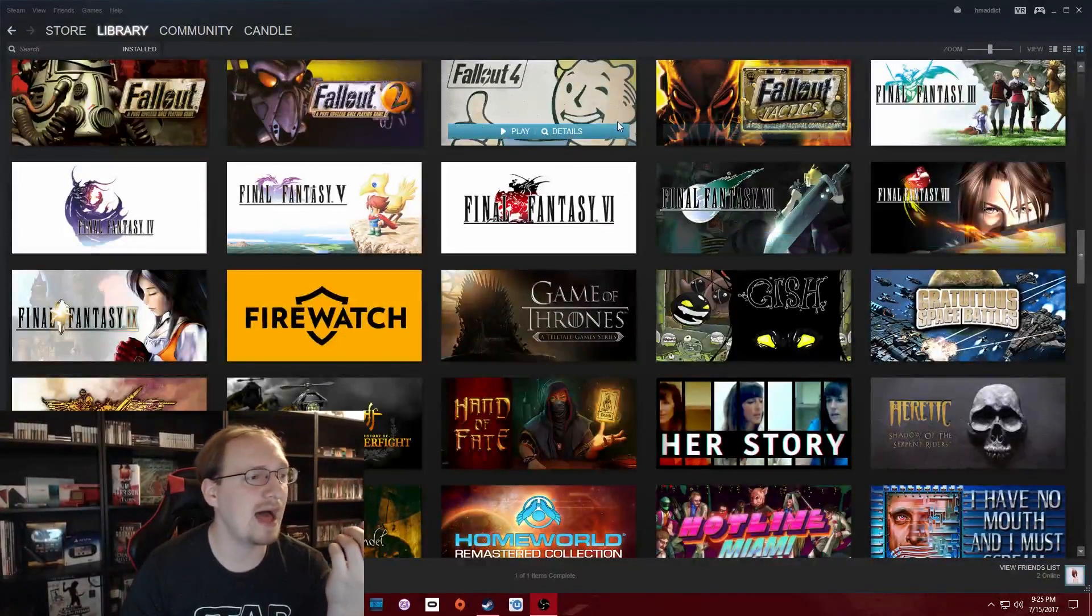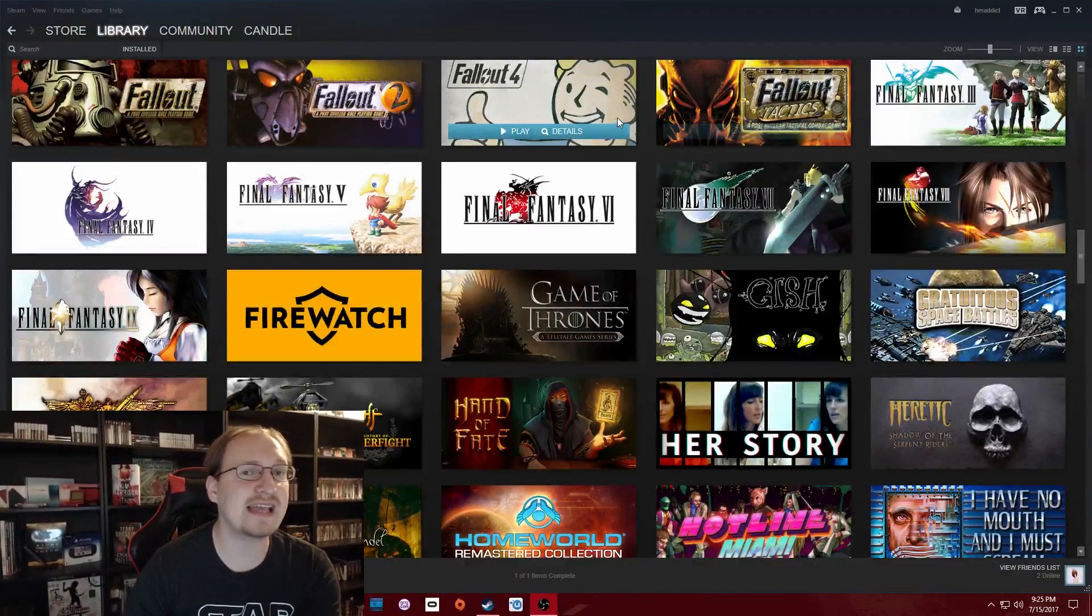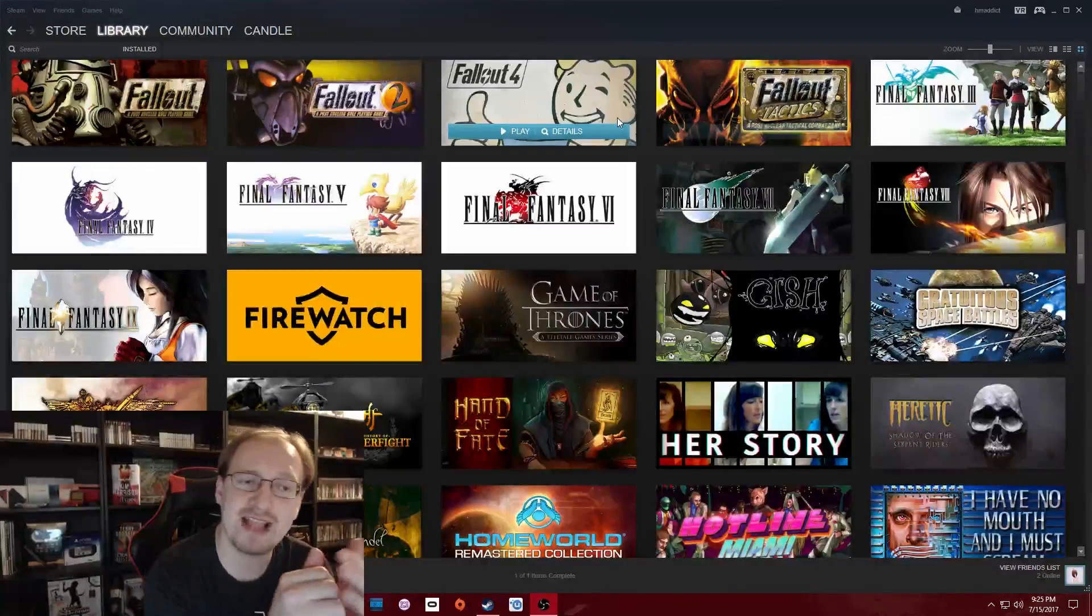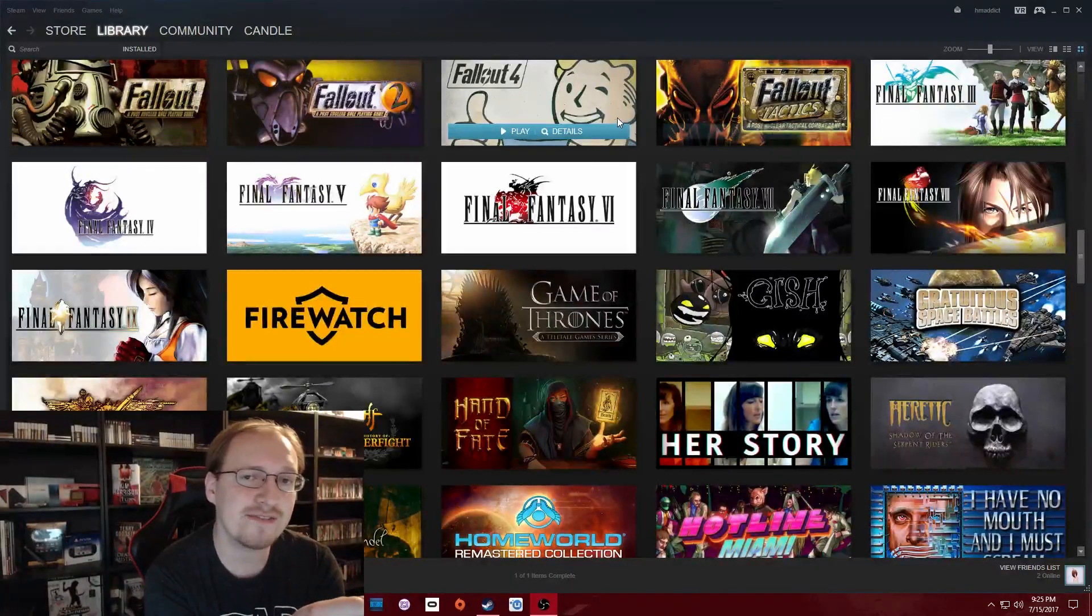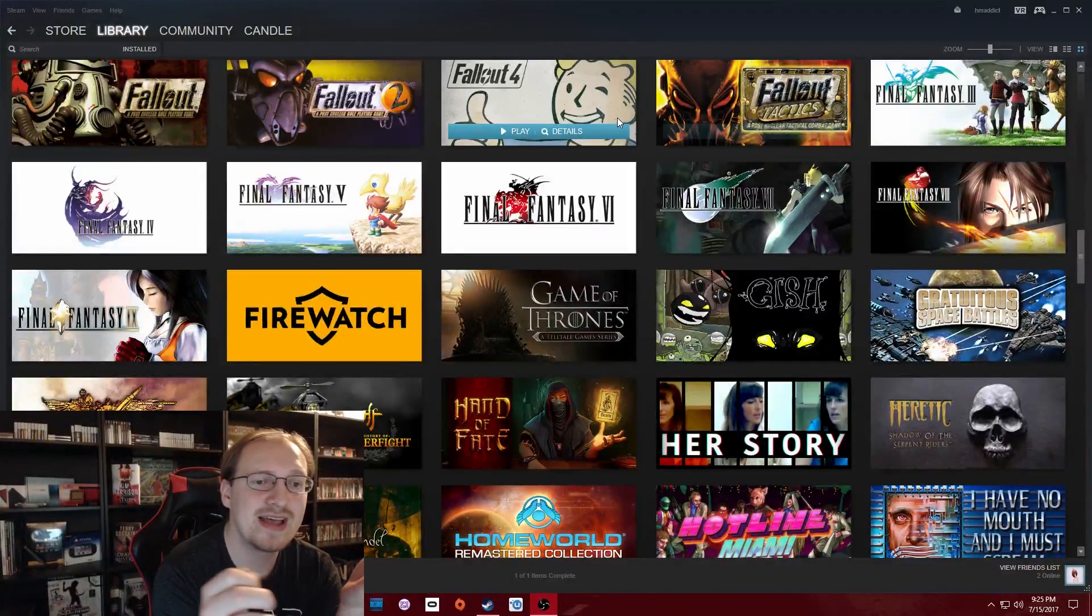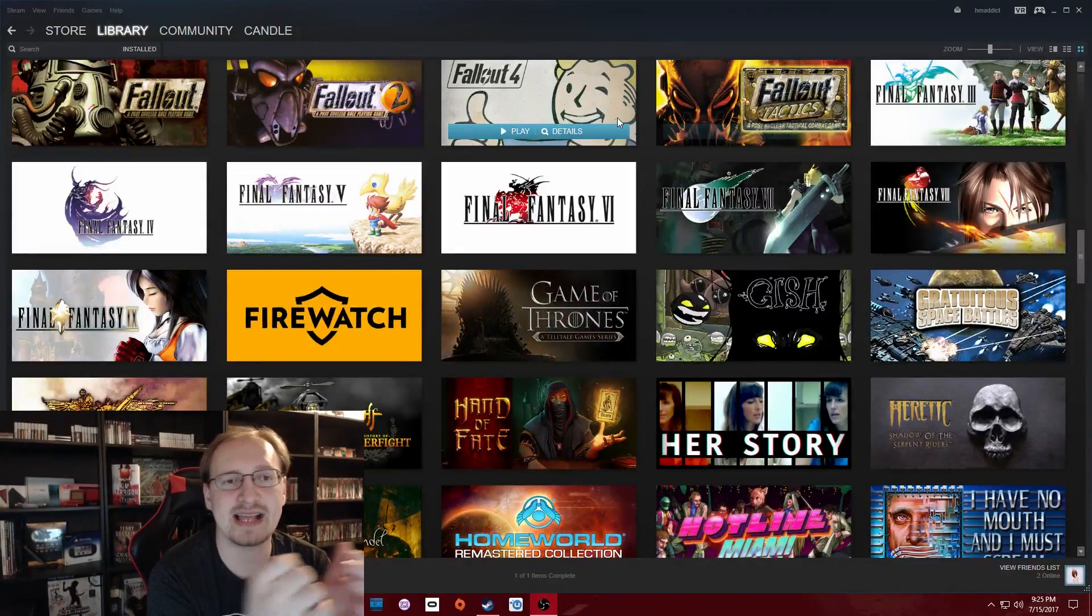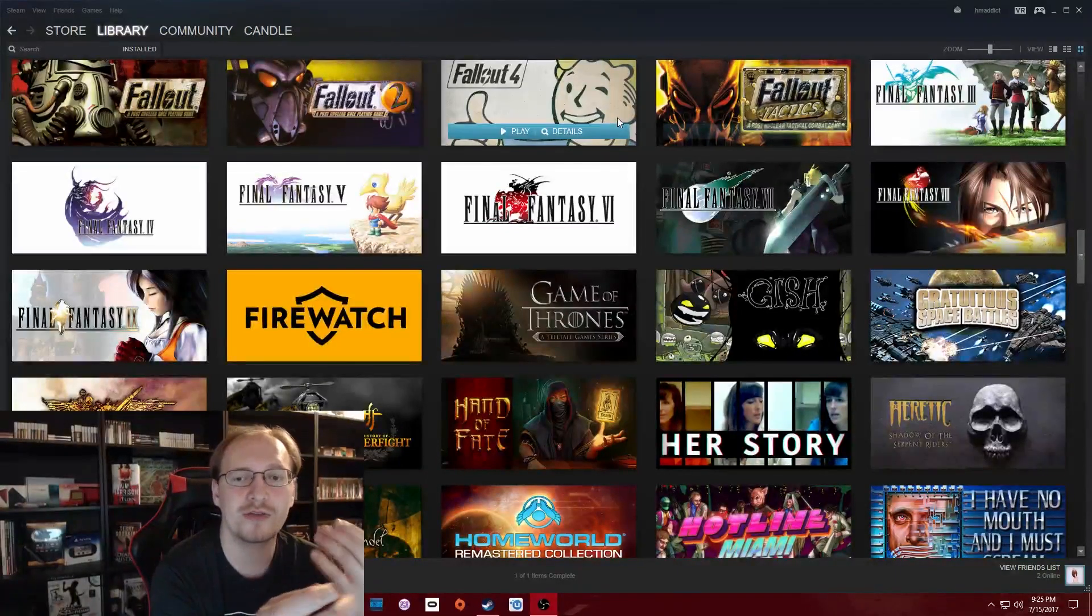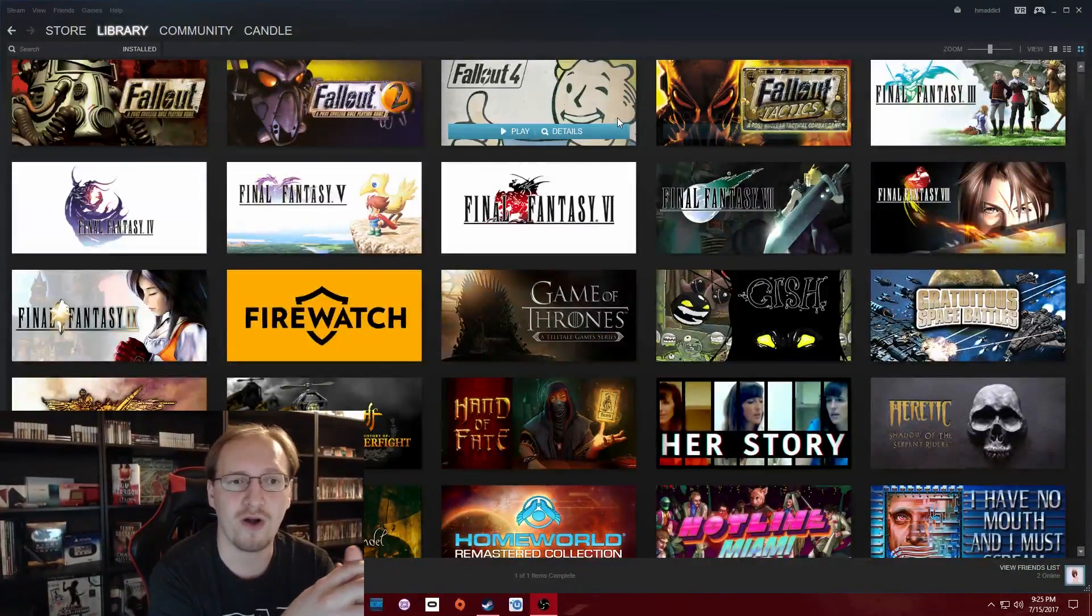Okay, first up, I finally got the DLC for Fallout 4. I haven't actually played through any of it yet, but I'm pretty excited to finally be able to go through Nuka World and Far Harbor.